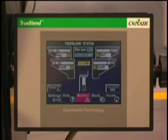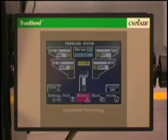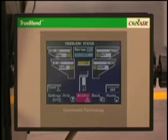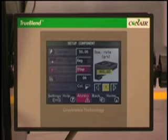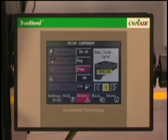Press the True Blend symbol to open the True Blend status screen. Here you have access to the bin compartment setup screen, which allows you to assign a material type to each bin compartment. To assign material, press the respective bin icon. Once you press the bin icon, you'll see the setup component screen, which will require an operator level password.